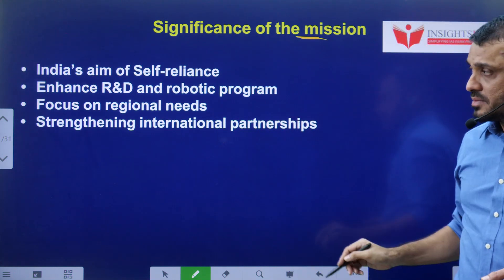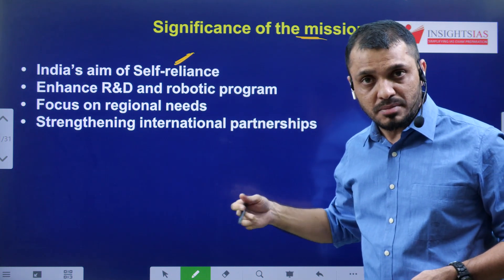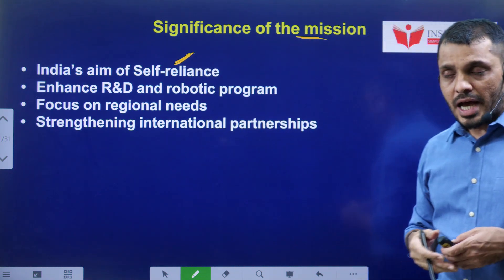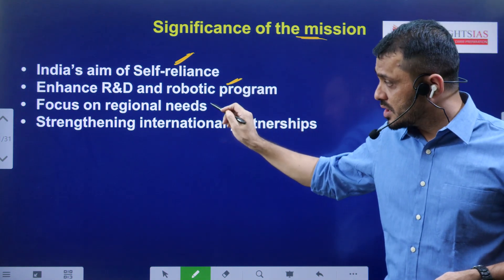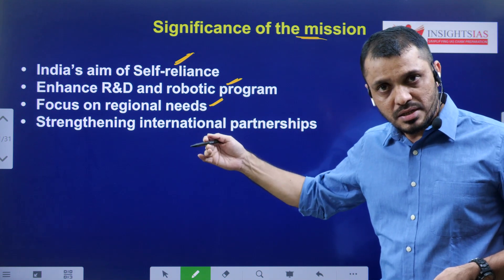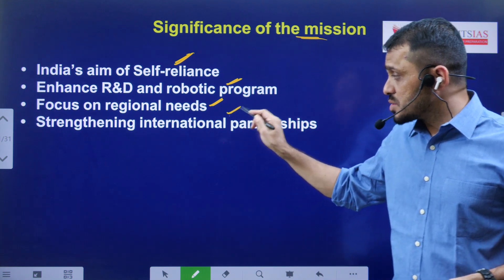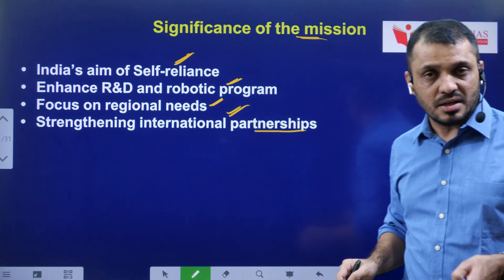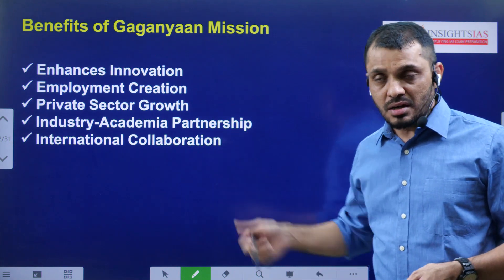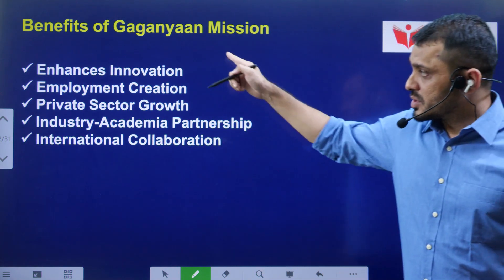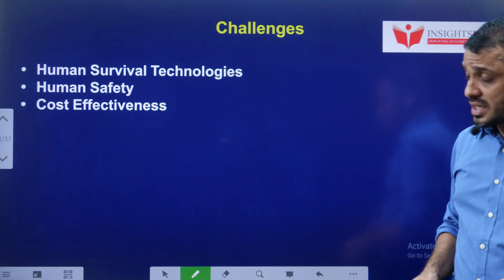The significance of Gaganyaan: it helps in India's aim for self-reliance - that means we don't need to depend on other countries to send astronauts into space. It will enhance our robotic program and R&D, and focus on our regional needs. With the launch of this mission, we can meet our regional needs. It will also strengthen our international partnerships - whenever other countries want to launch their astronauts into space, our mission can be helpful. Additionally, industry and innovation can be increased.